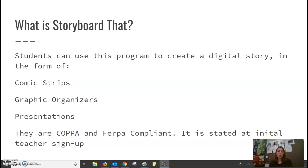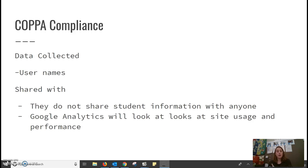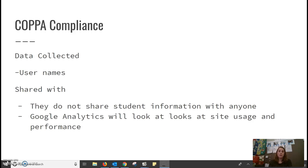They are COPPA and FERPA compliant and it is stated in the initial teacher sign-up. On their website you are able to find a list of things that they share and they don't share. So they collect only usernames. They do not collect any personal information or email addresses. If a student were to decide to use their personal name in their username, that is their prerogative. They do not share or sell any information with anybody. Google Analytics will, however, look at their site usage and performance to evaluate how well the site is working.